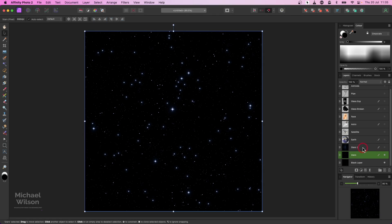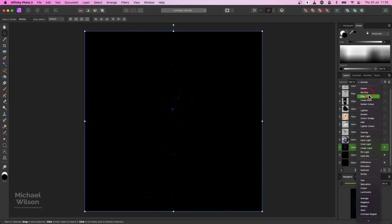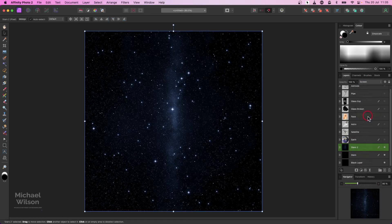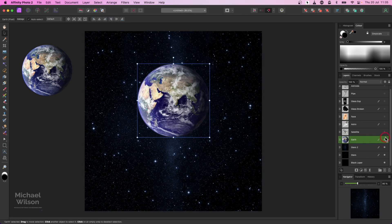We're going to add two lots of stars. I've got this second lot of stars here that I'll turn on, and on this second lot of stars I'm going to change the blend mode to screen. You can see we've got some really nice detail in those stars.